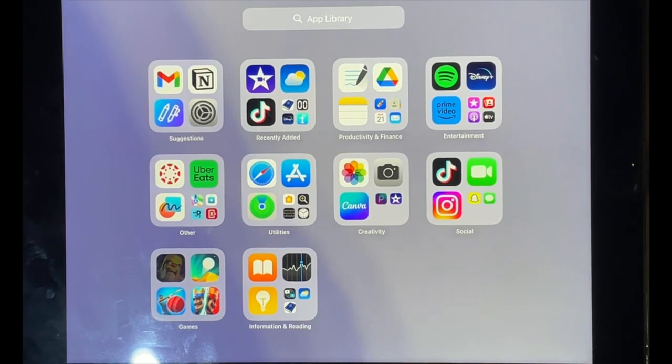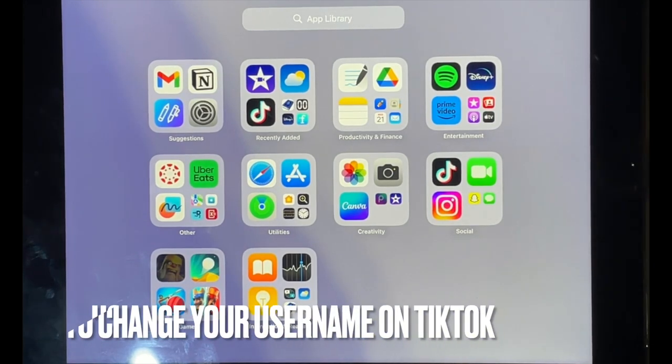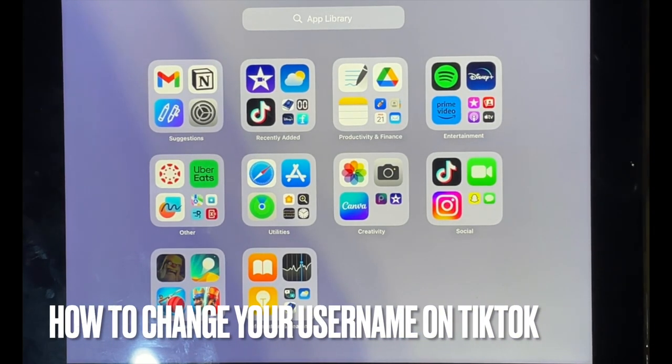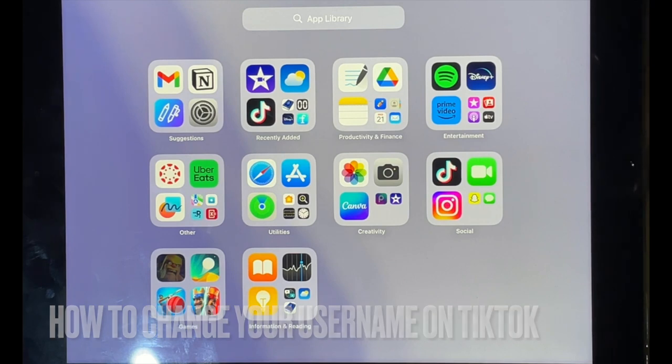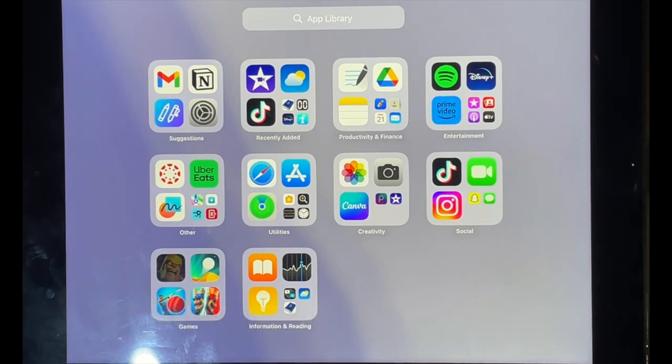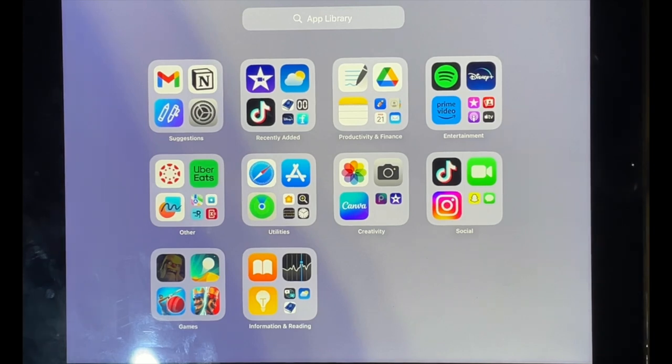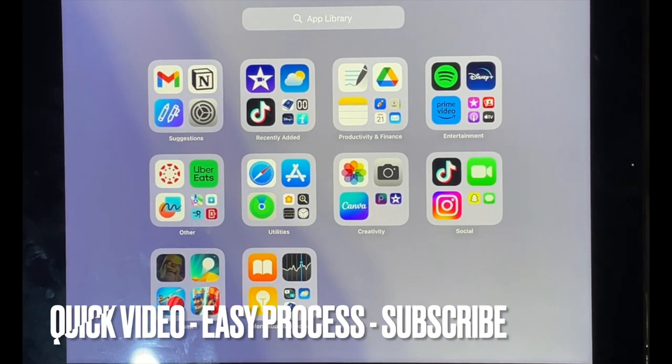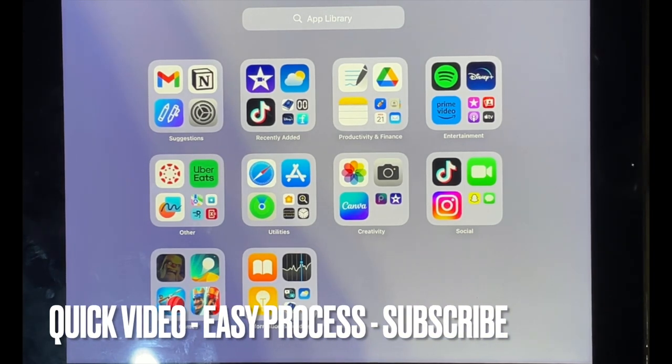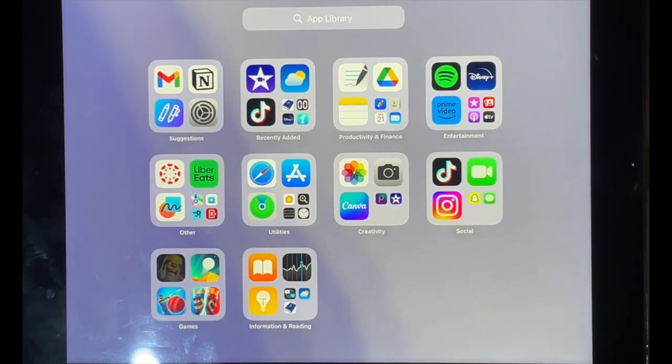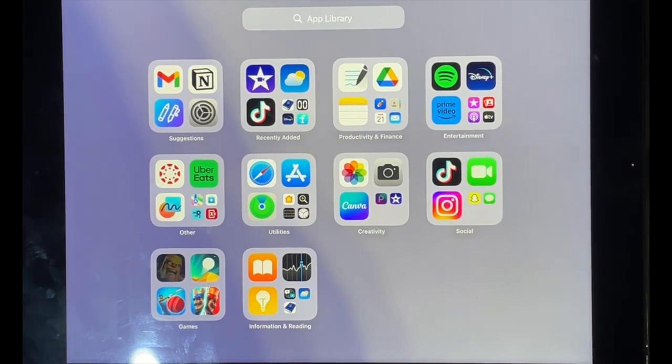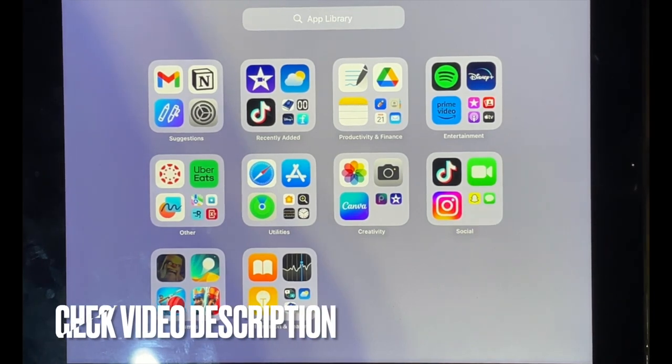Hello and welcome back guys. Today I'll be showing you how to change your username on TikTok. Why would you want to know this? Well, maybe you created your TikTok account but TikTok gave you the default username with a bunch of numbers behind it, and you want to change it to a new username that has your name or something that represents your account.